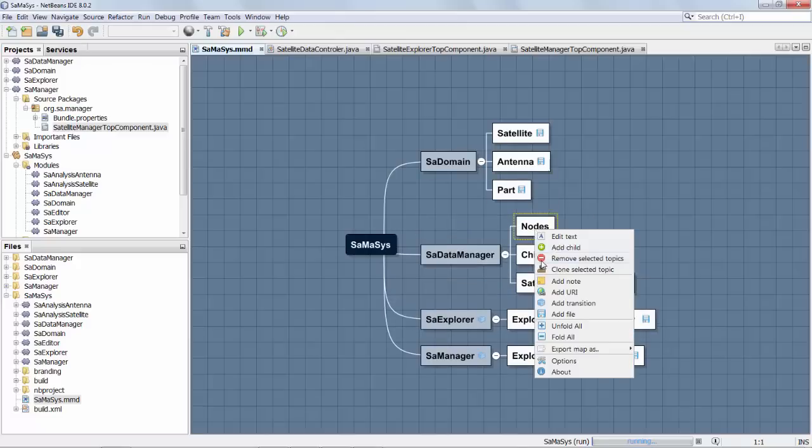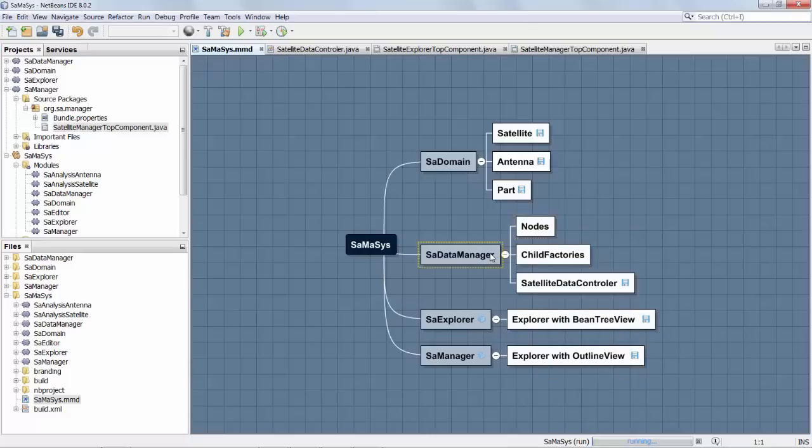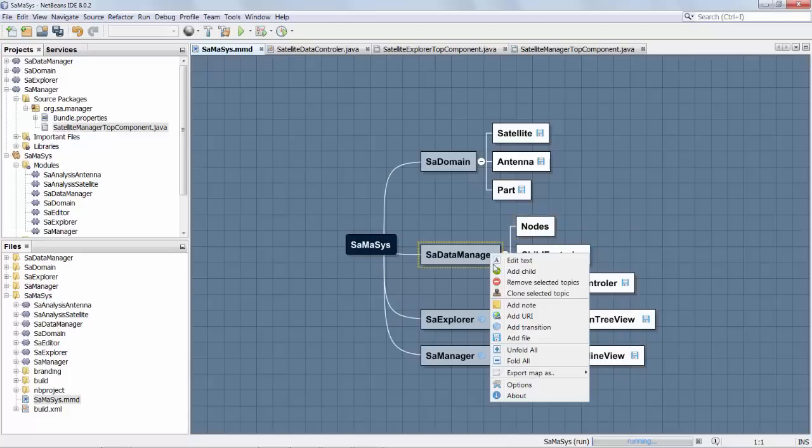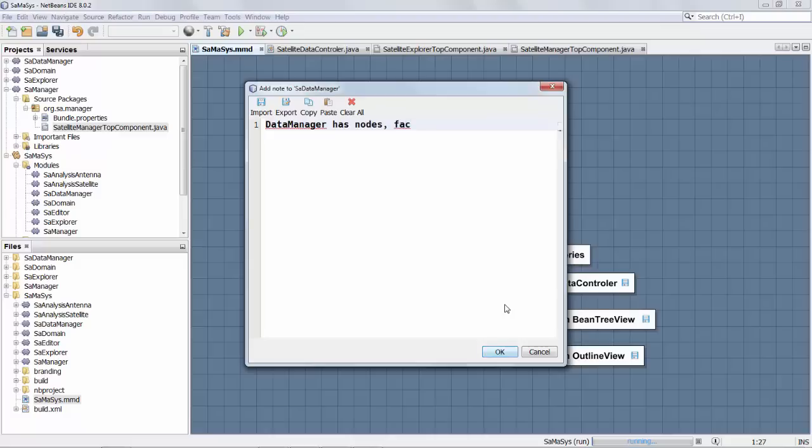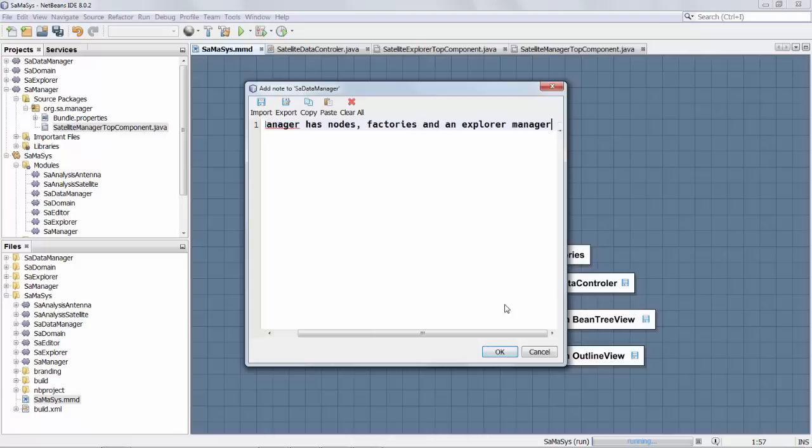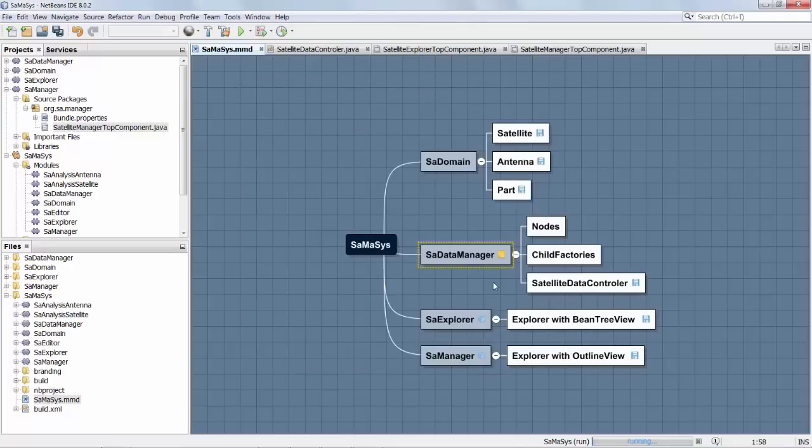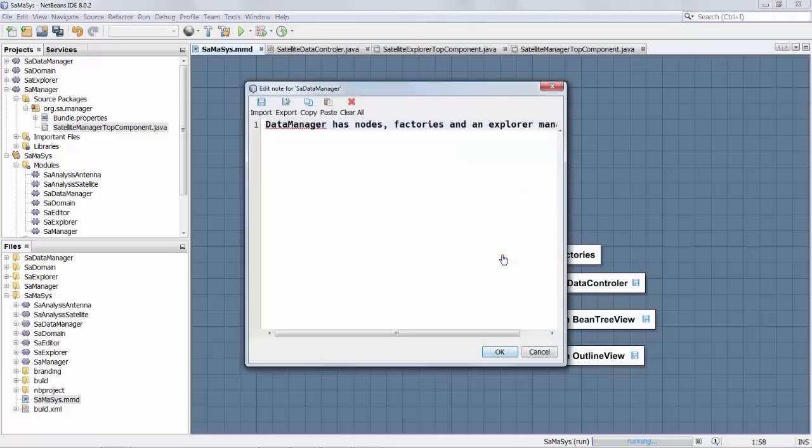And so you can remove topics, you can copy sets of topics, you can add nodes. So let's say we add a node here. Data manager had nodes, child factories, and then explorer manager. And now we can see that there's a node in here with more details.